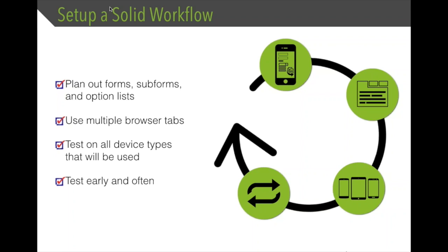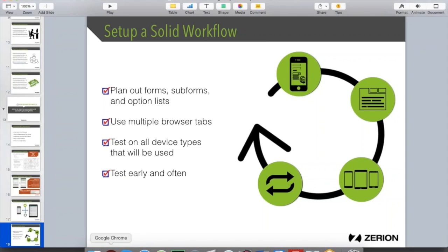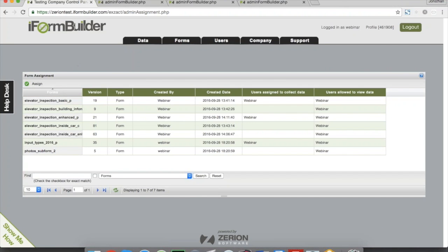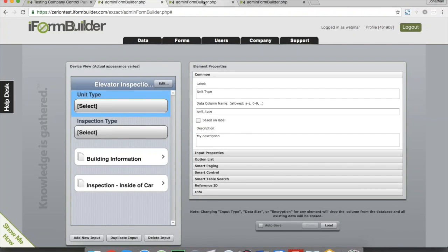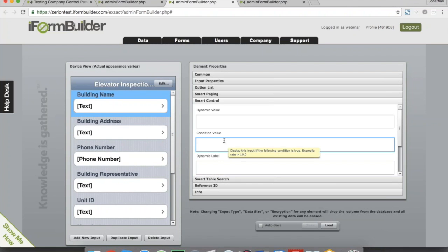The second tip is to use multiple browser tabs. Here I have my iForm Builder interface with a parent and two subforms, each open as a separate tab. This lets me quickly highlight, copy, and paste a data column name from one form to another as needed. By not constantly switching between opening and closing forms, or retyping values, you speed up your process and also reduce typing errors by copying and pasting values.